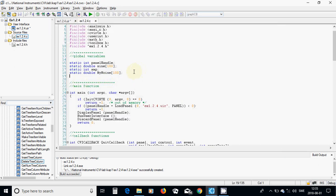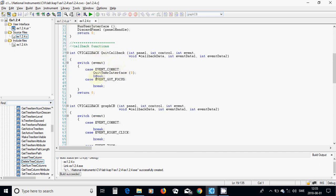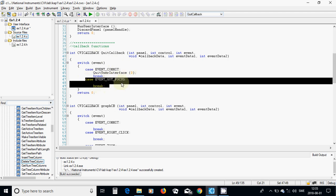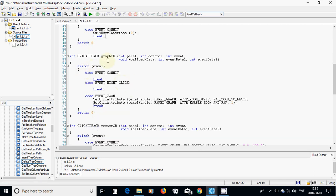I am going to declare global variables: static double sine[100], static int amplitude, and static double my_noise[100]. In the quick callback I am going to use QuitUserInterface(0) and remove any unnecessary events. In the graph callback the only thing we want to handle is the event zoom.